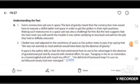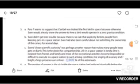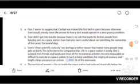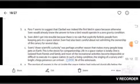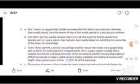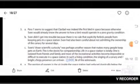Question number 3, part A. Does this paragraph imply that Clarible was the first bird in space? Answer. Para 7 seems to suggest that Clarible was indeed the first bird in space because otherwise Sven would already know the answer to how a bird would operate in a zero-gravity condition.